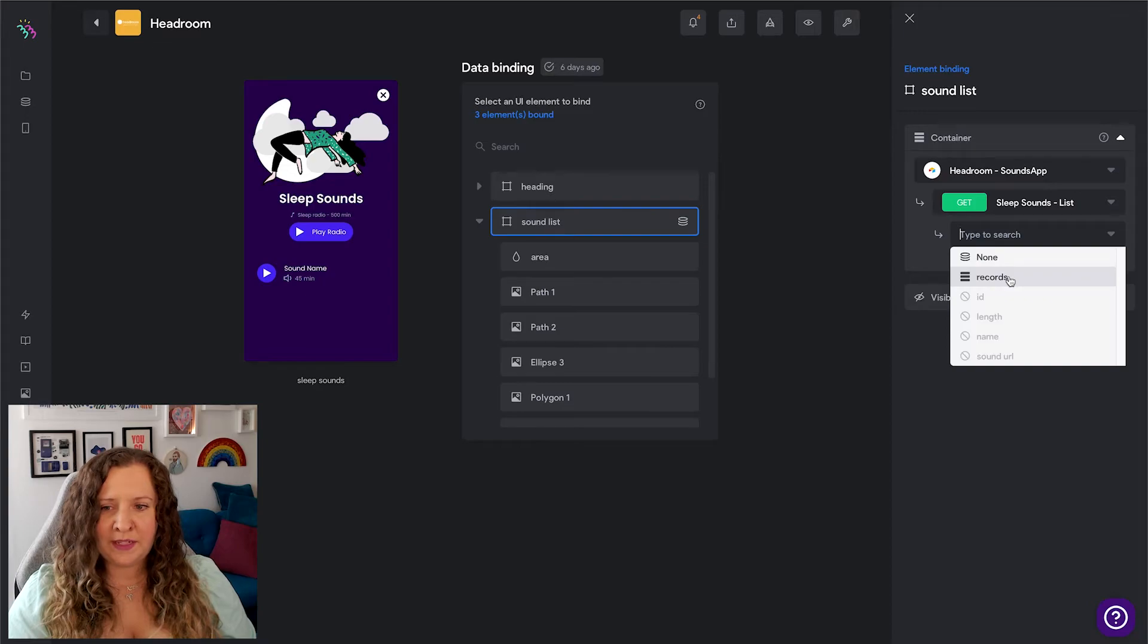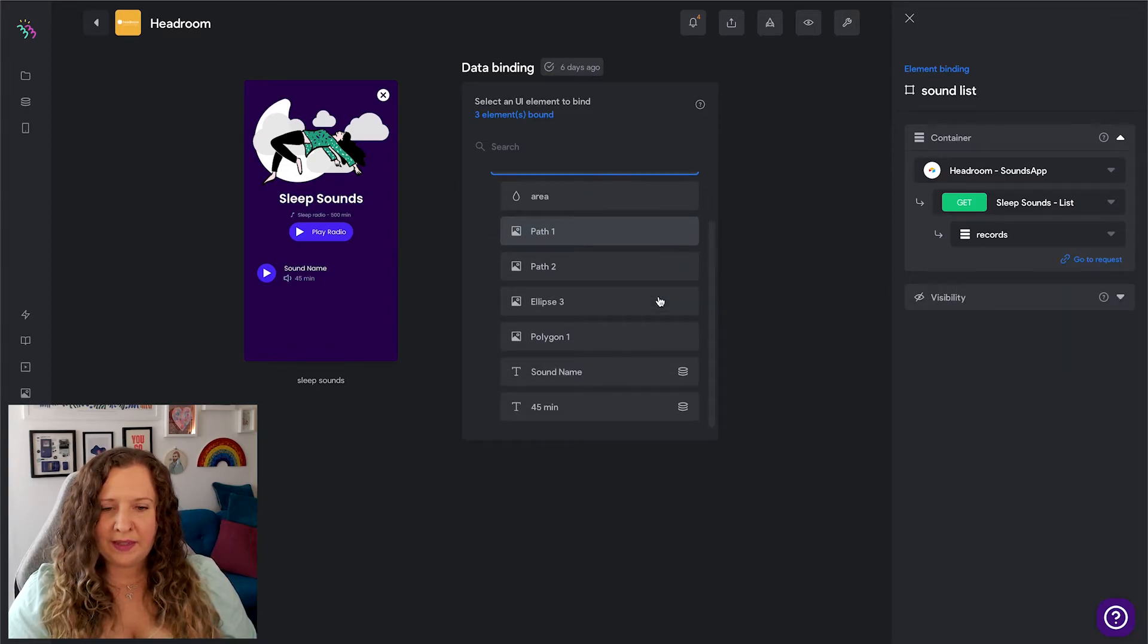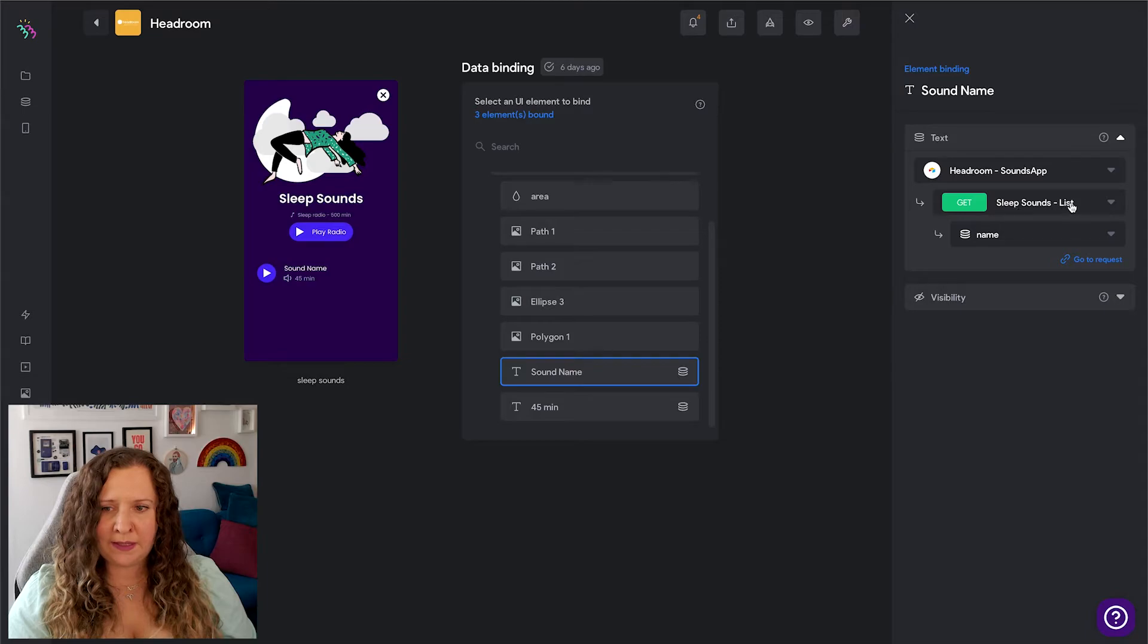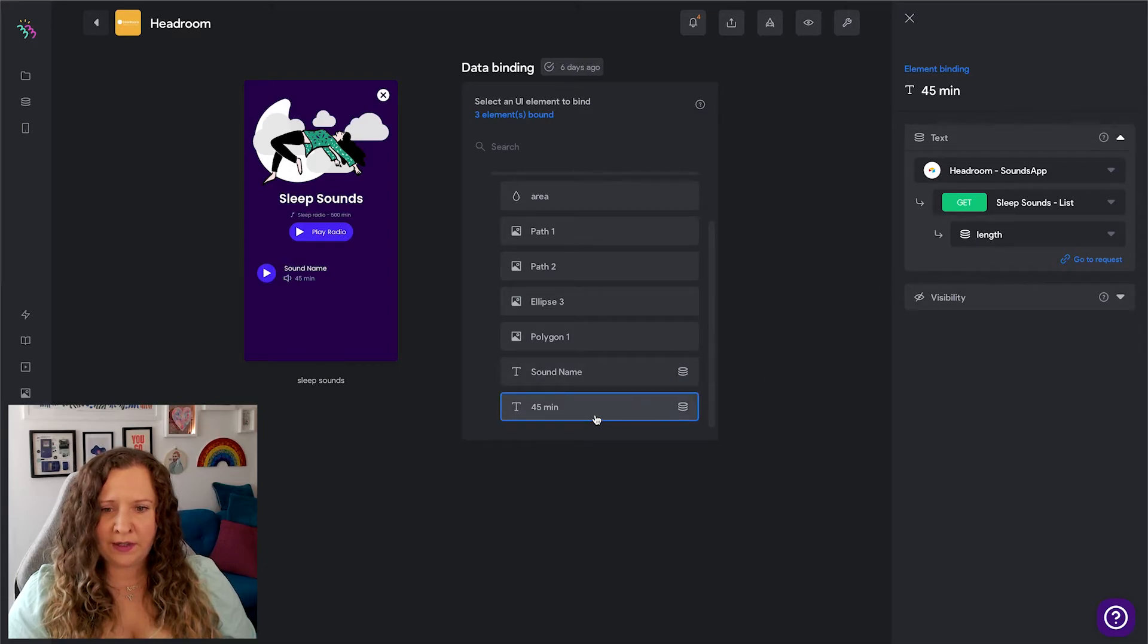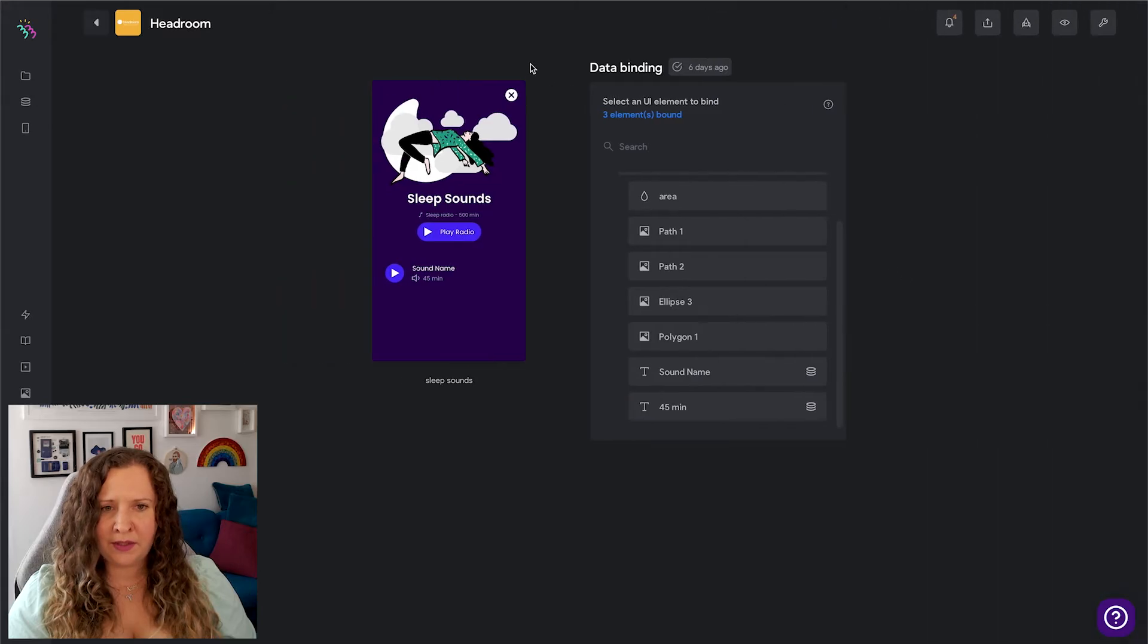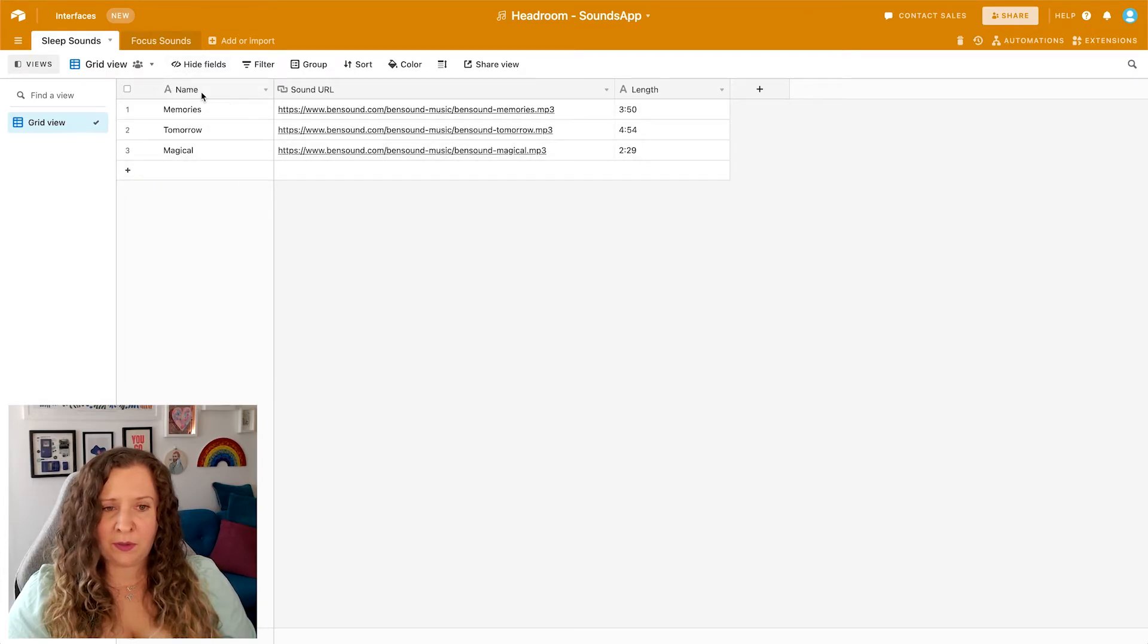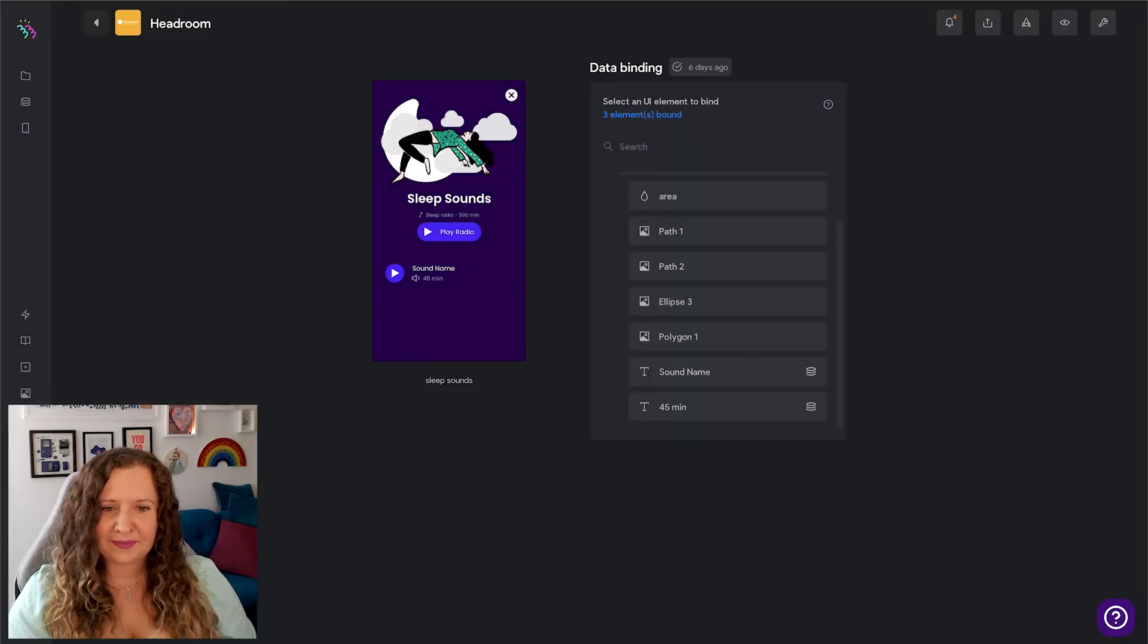Now within this, I want to be able to display the name and the length of the track. So now I'm going to select Sound Name and do the same thing - connect it to my database, use my Sleep Sounds List, and then ask it to display the Name to this here. And then the Length of the track here. And you'll see that these names here actually match the columns that we have here in Airtable. So I called it Name - you could call it Track, you could have Track Name and an Artist Name. You could have anything you want; there aren't any limits.